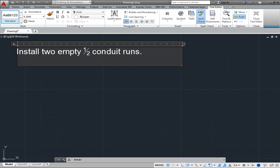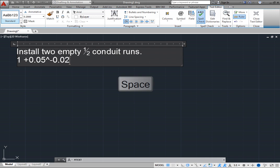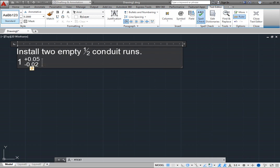To create a tolerance, type 1 space plus 0.05 caret minus 0.02. As soon as you press the space bar, the program automatically stacks the values to create a tolerance.